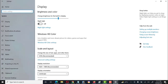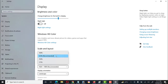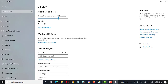Then there is Scale and Layout, which is a major option and the main setting in display settings. When we connect our system to a multimedia screen, projector, or any other screen, we have to change the scale and layout.